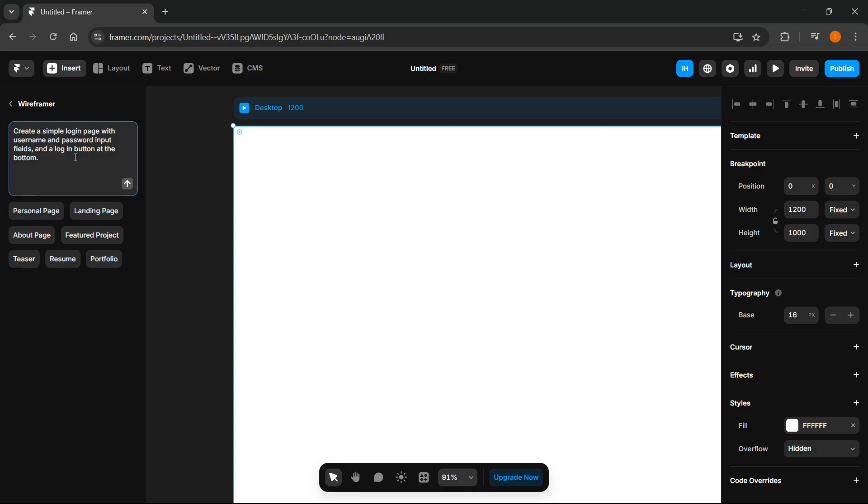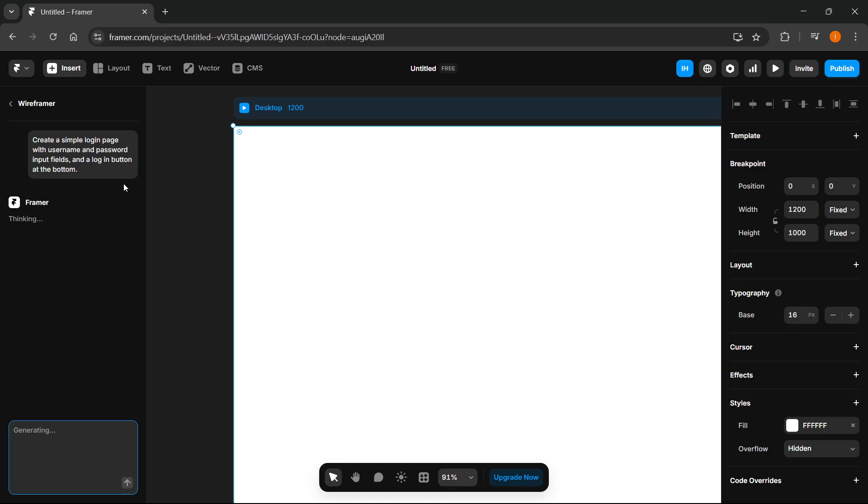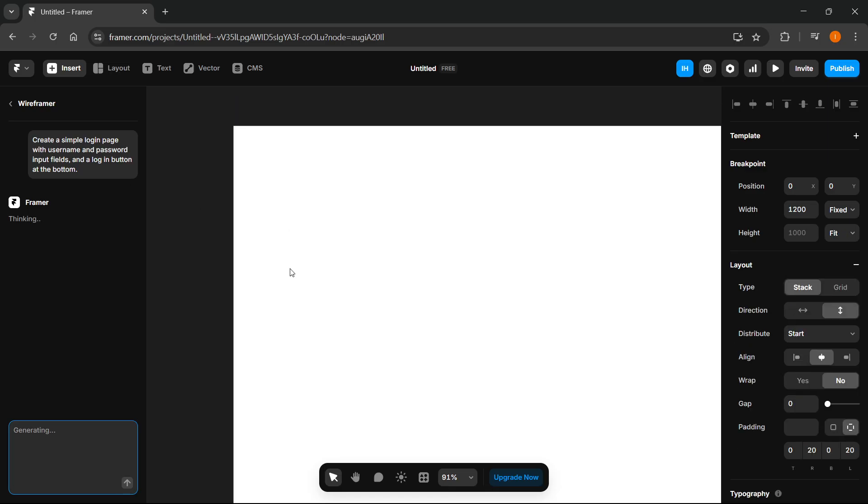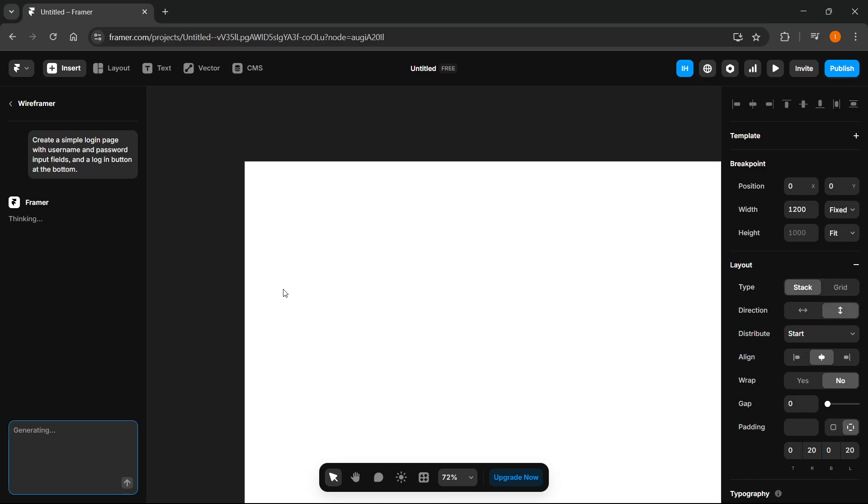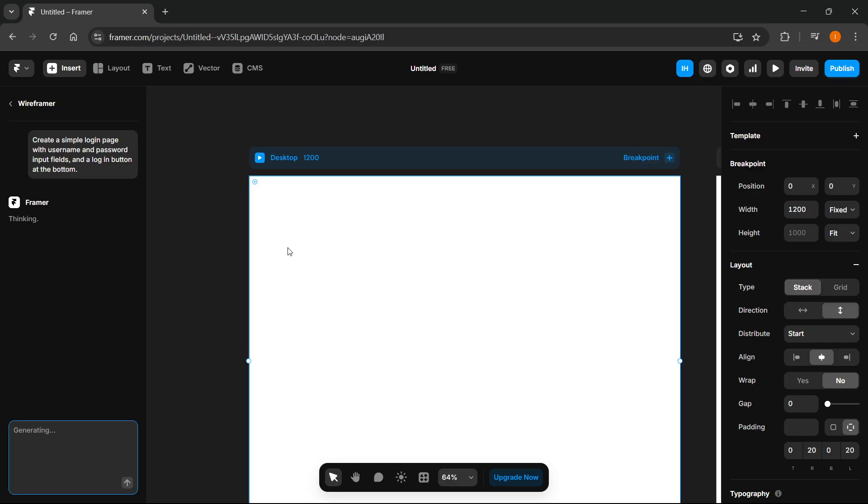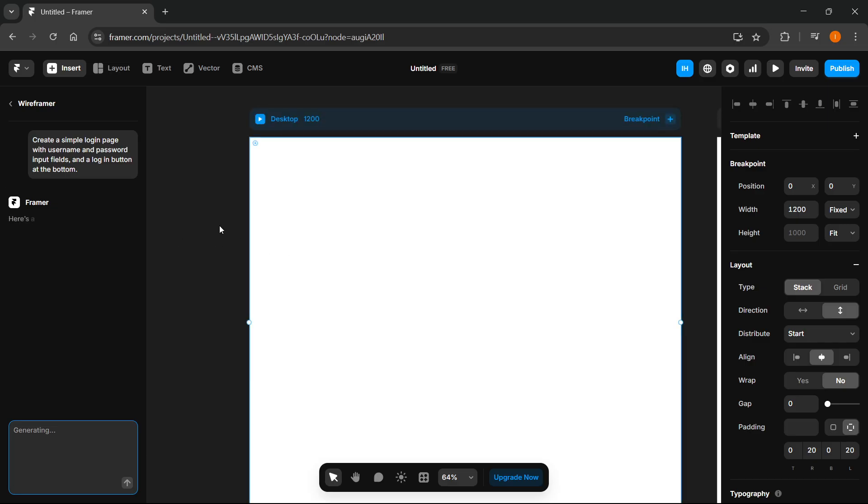So for example, something like this. Of course you can name it however you want to. You can give it some more prompting if you want to, but for me, this is going to be it. I'm going to click this button over here. And then in just a few seconds, this Framer AI is going to start thinking over here on the left.